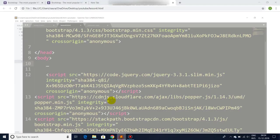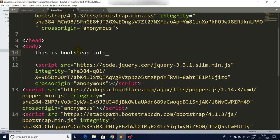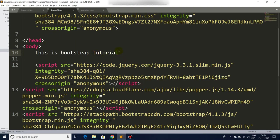So now let's try printing something: 'This is Bootstrap tutorial.' Let's save and refresh. There we go. And let's see some basic and awesome use of Bootstrap classes.